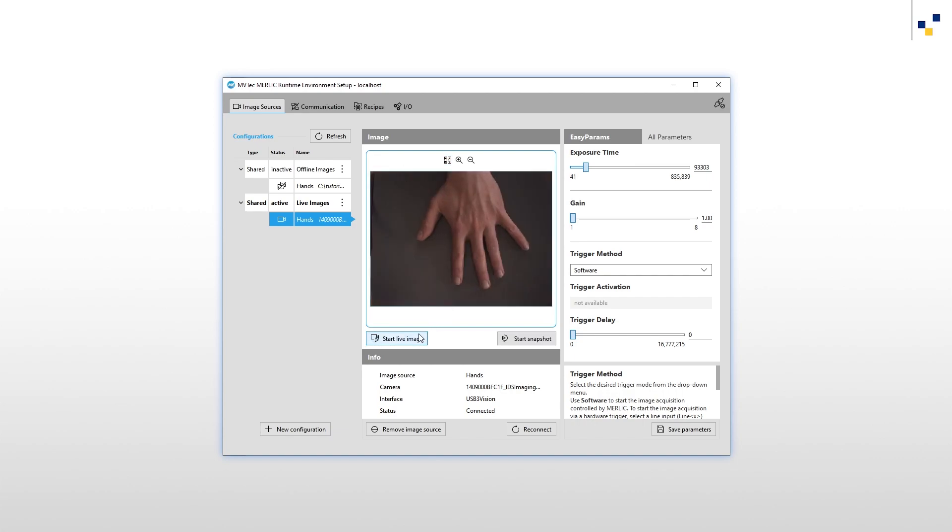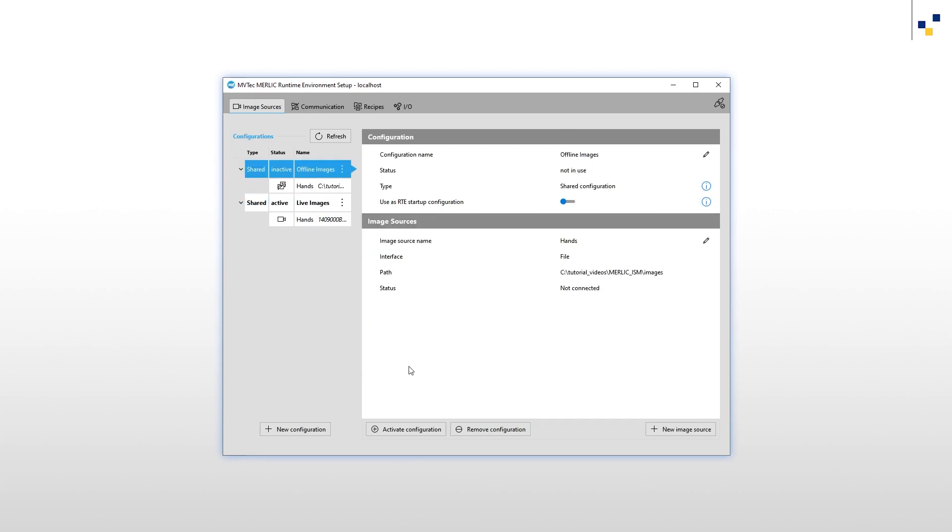Since we want to simulate the change from offline to online images within an MBApp by changing the image source configuration in the next step, we reactivate our image source configuration Offline Images. This concludes the setup of our image source configurations, and we can switch to the MERLIC creator.